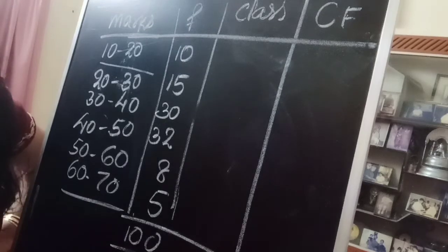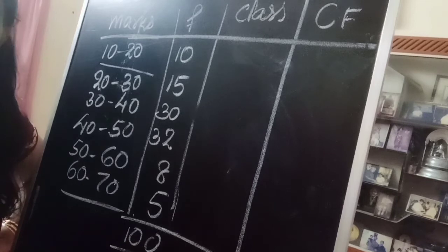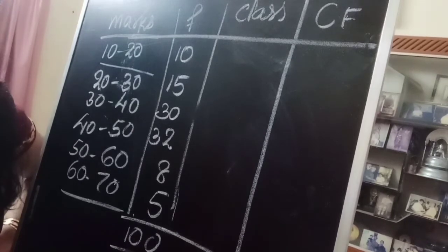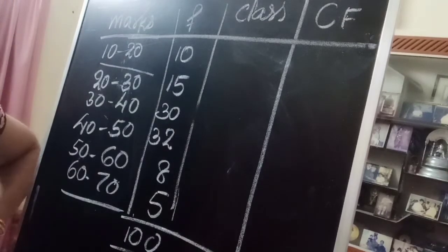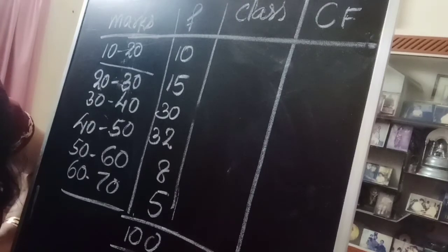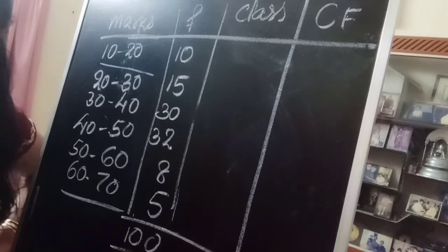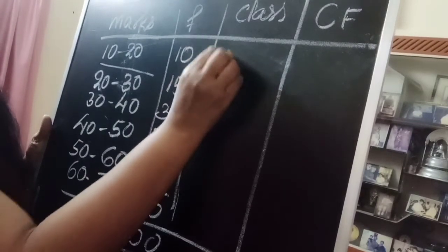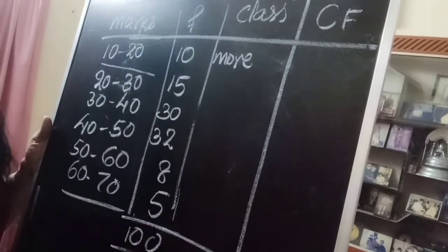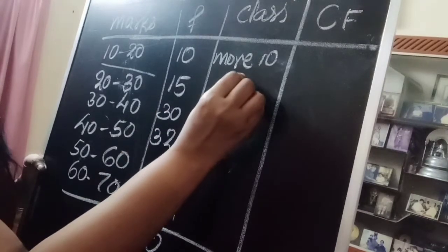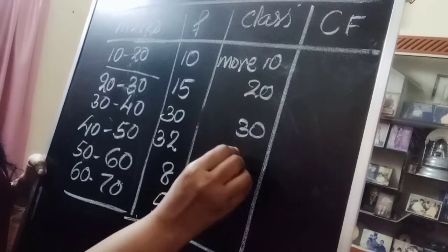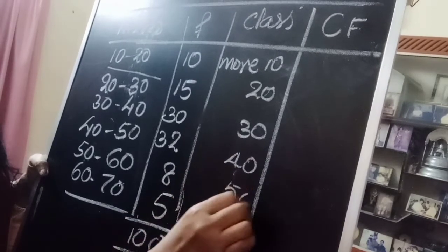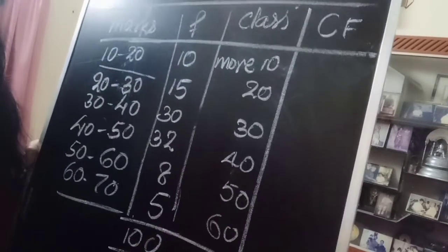Now this is the final graph of median that is greater than ogive. How to draw greater than ogive? Like less than ogive, we need a class interval, and for greater than ogive we have to take lower classes. So I have to write more - the word is more than. So more than 10, more than 20, more than 30, more than 40, more than 50, more than 60.